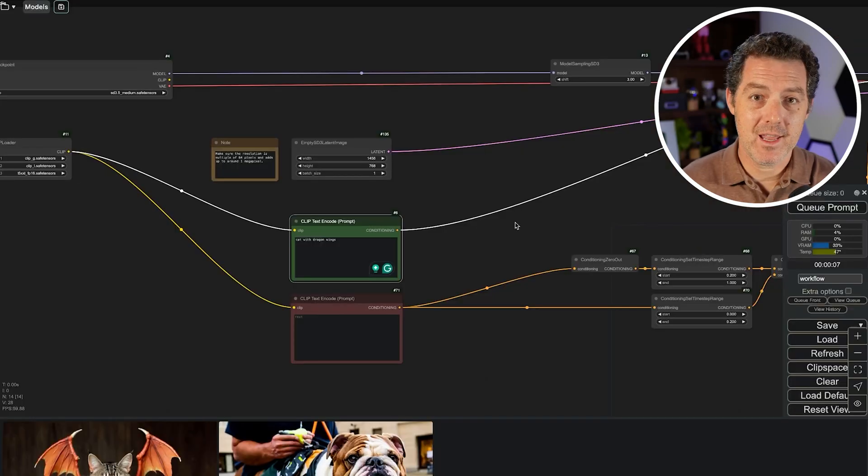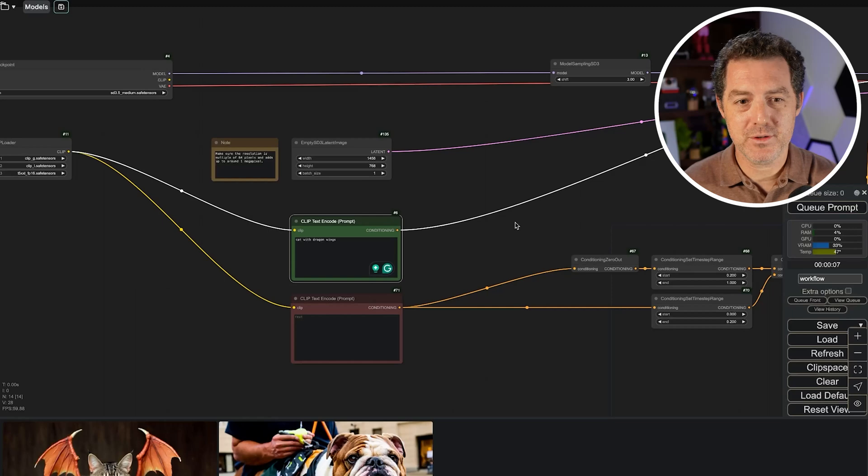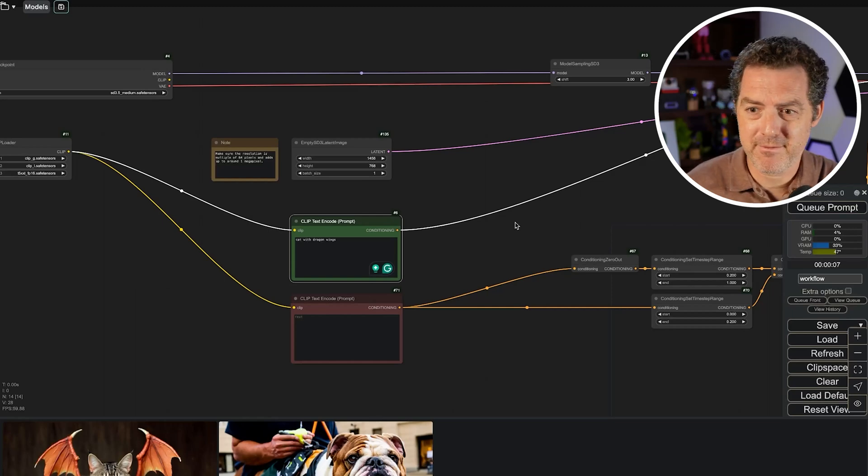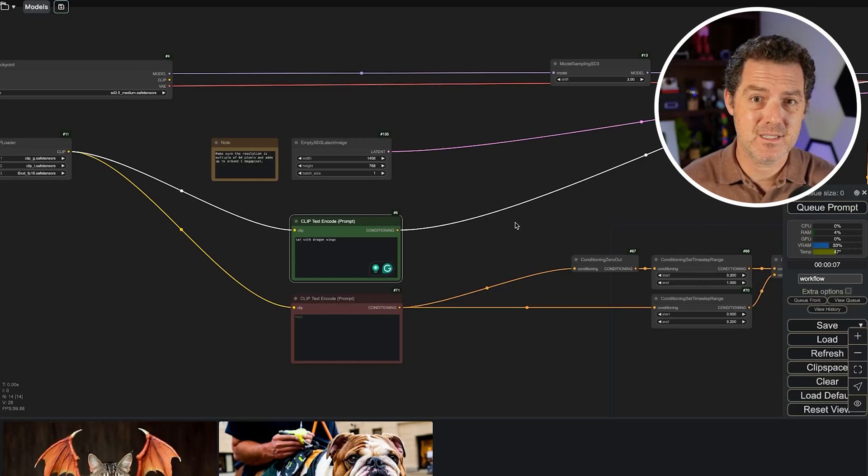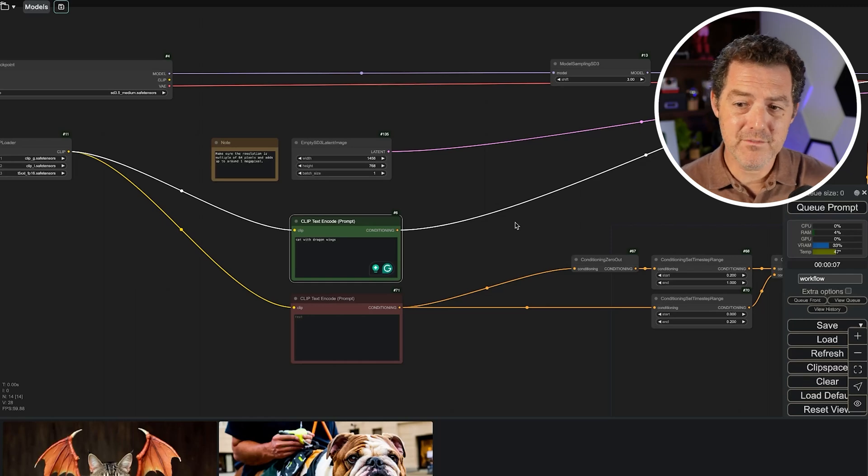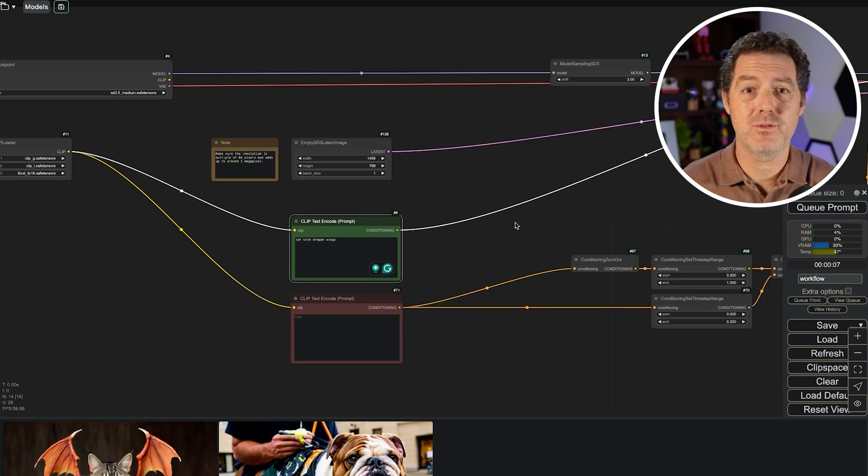This looks really good and like I said you could try different workflows. You can play around with all of these different settings. You could try Flux, Stable Diffusion Large, all of these things are possible now that you know how to set it up. So that's it.